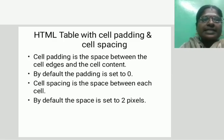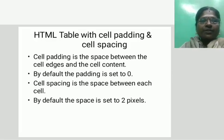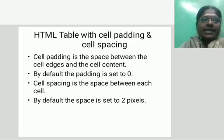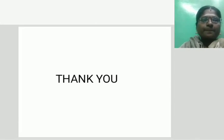HTML table with cell padding and cell spacing. Cell padding is the space between the cell edges and the cell content; by default, the cell padding is set to zero. Cell spacing is the space between each cell; by default, the space is set to two pixels. Thank you.